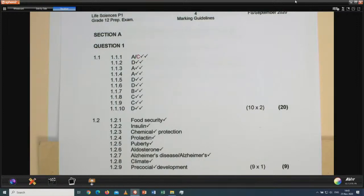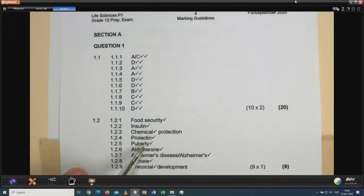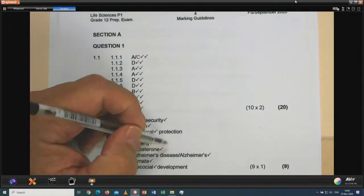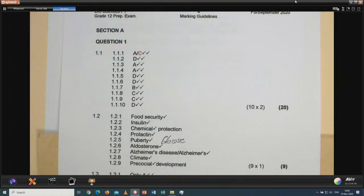A note on spelling errors: if you spell 'puberty' incorrectly but we can make out what you meant, and it does not have another meaning in life sciences, we will give you credit. However, for words like glucose, glycogen, and glucagon — glucagon is a hormone, glycogen is a carbohydrate — the spelling becomes important because they have different meanings.